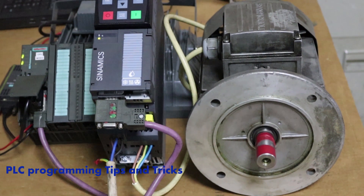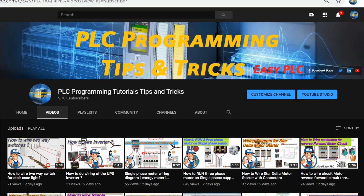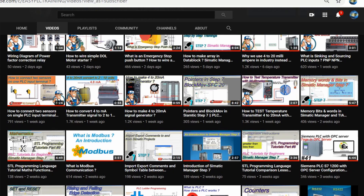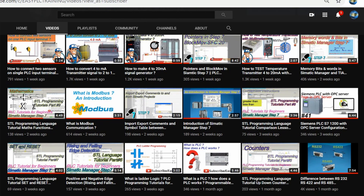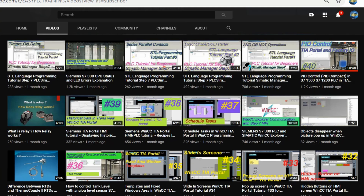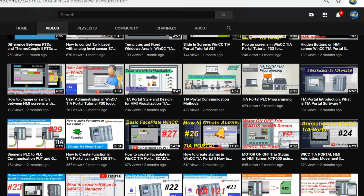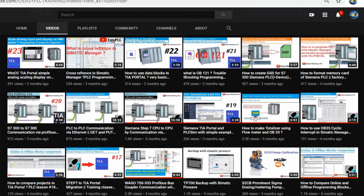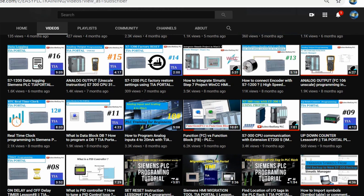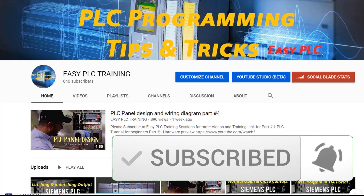This is how we can use the status words of the G120 drive in our programming. This is a very basic and simple method to help you understand how things work. In the next videos we will use more complex and professional techniques to communicate with the G120 drive. Please check the other videos on my channel and subscribe. Till the next video, take care and goodbye.